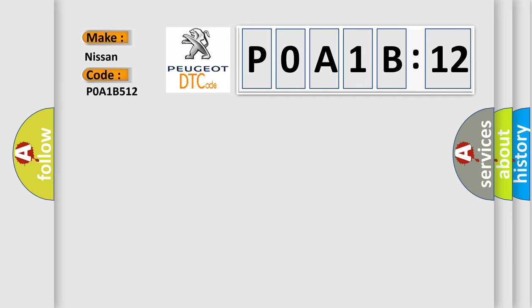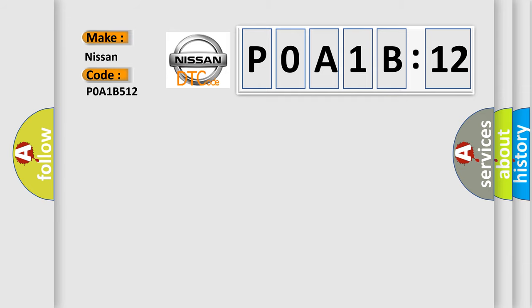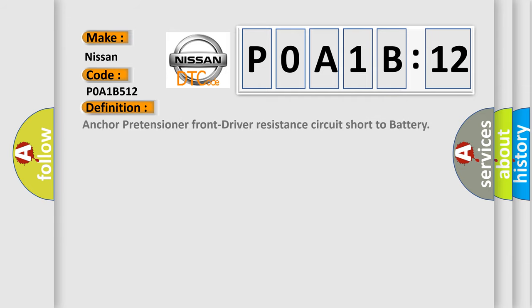Nissan car manufacturers. The basic definition is: Anchor pretensioner front driver resistance circuit short to battery.